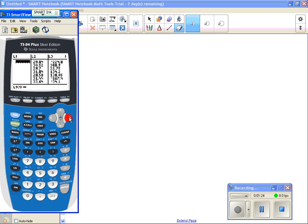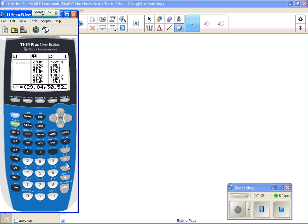I'm also going to clear out everything that was in L2. So I'm going to move to the right and go up so that it's highlighted at the top of L2, and hit enter. And now L2, oh, I'm sorry. I needed to hit clear first. Now enter, and that clears that out.